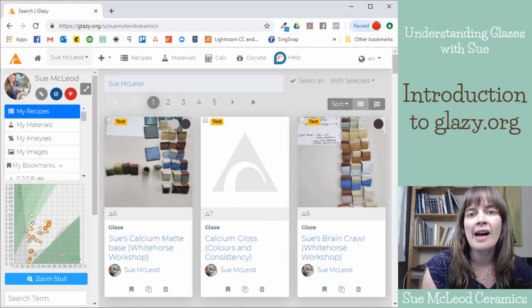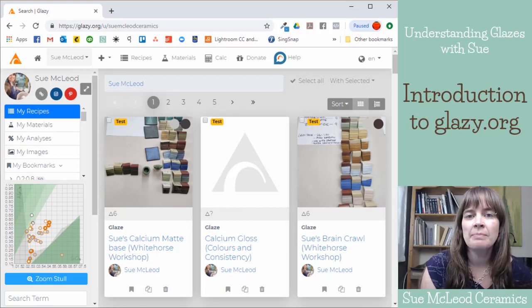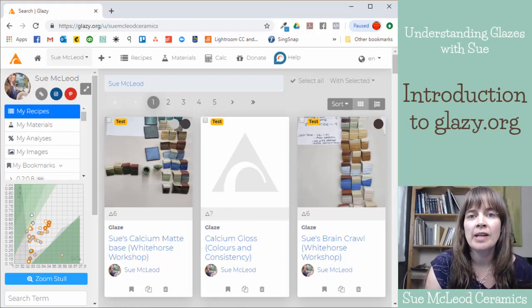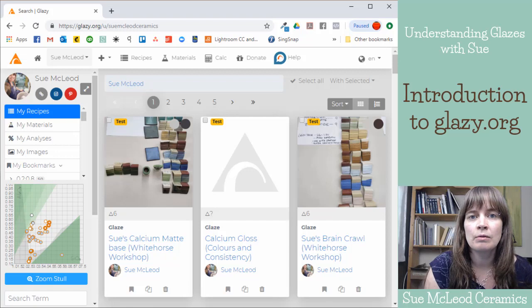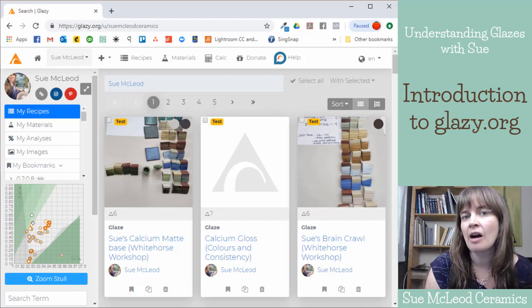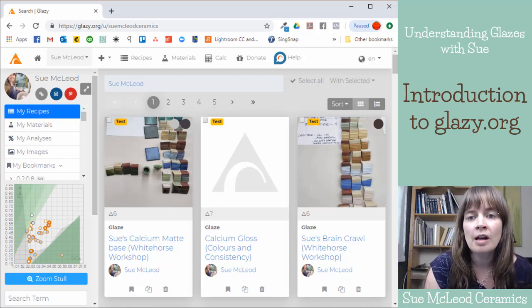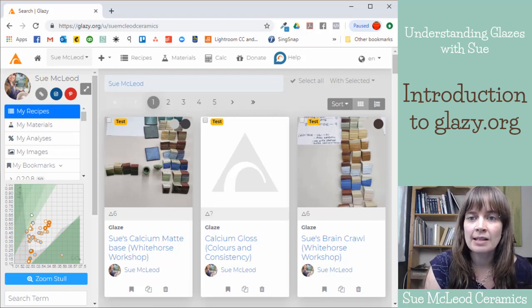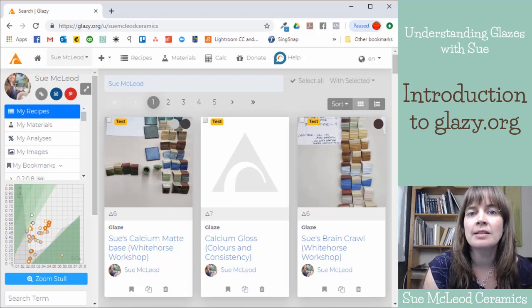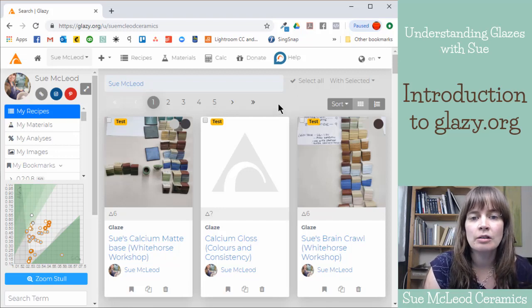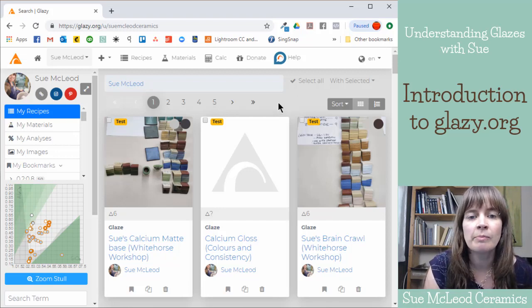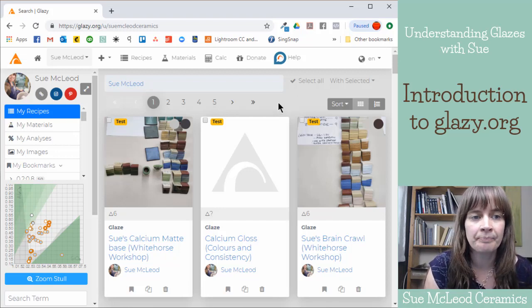Hey guys! I wanted to make a video about how I use the website Glazy.org to catalog my glaze recipes and also to look at the chemistry of my glazes.